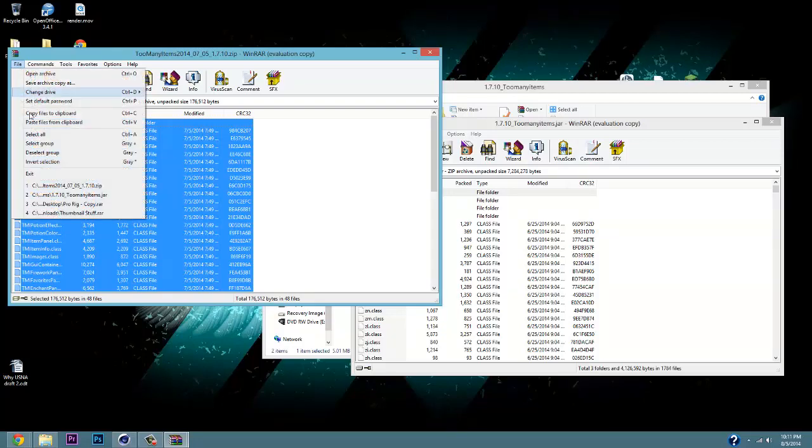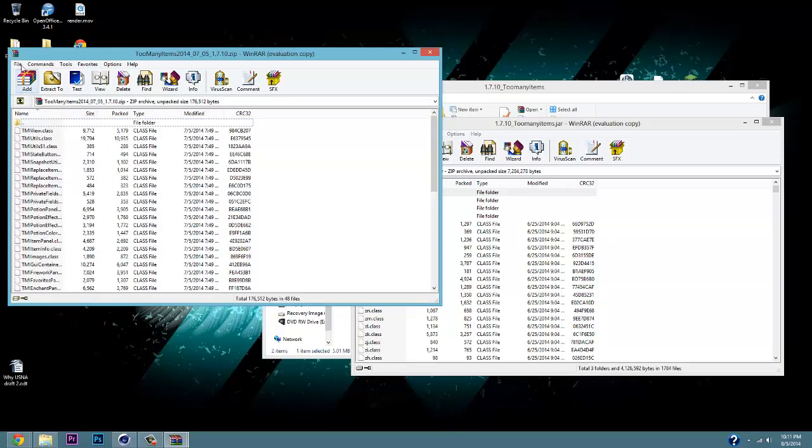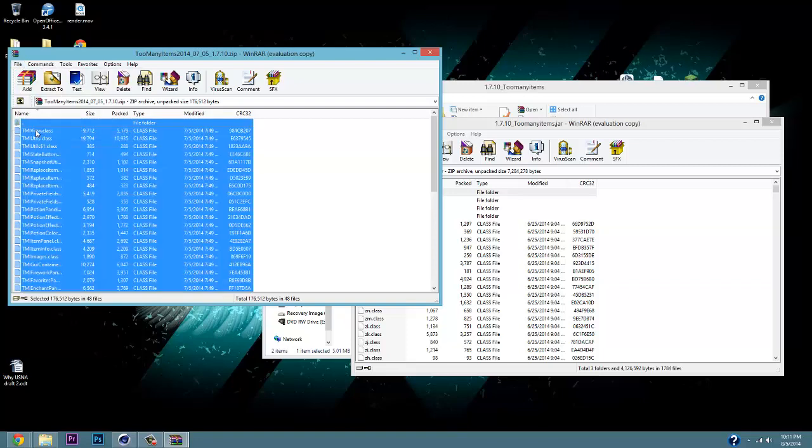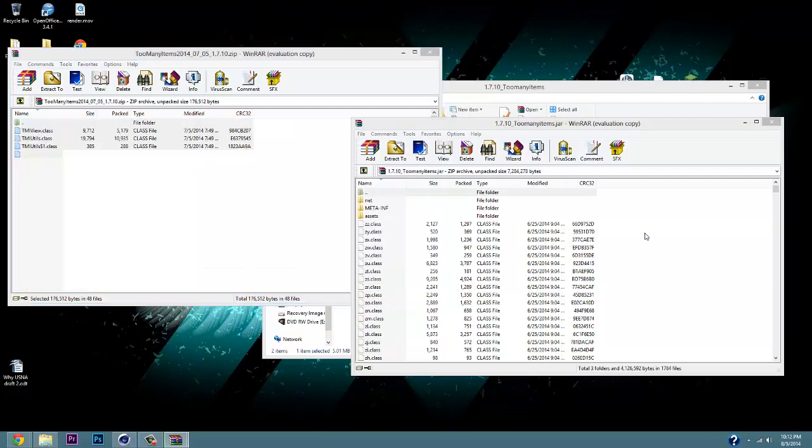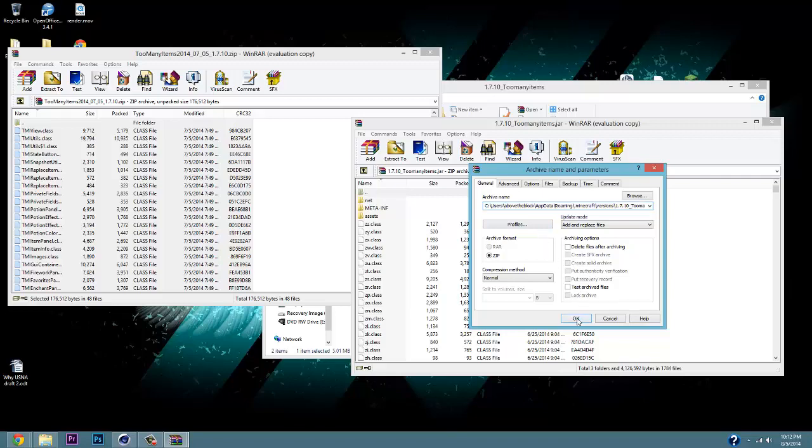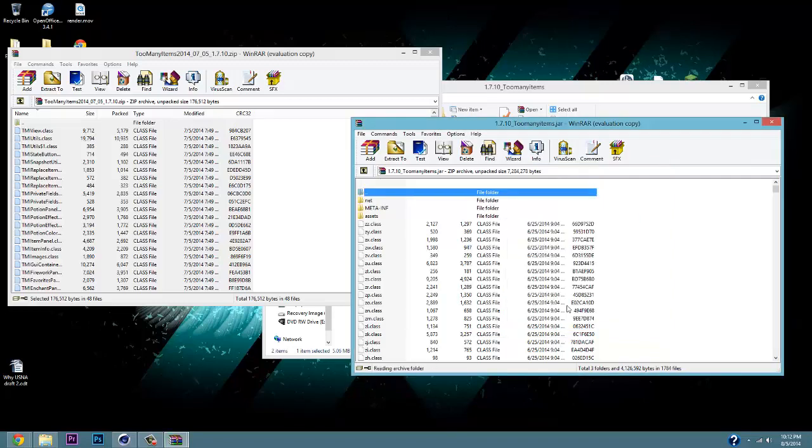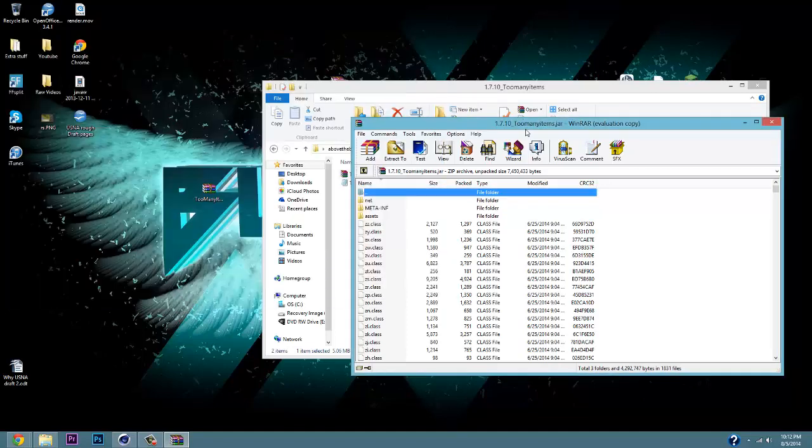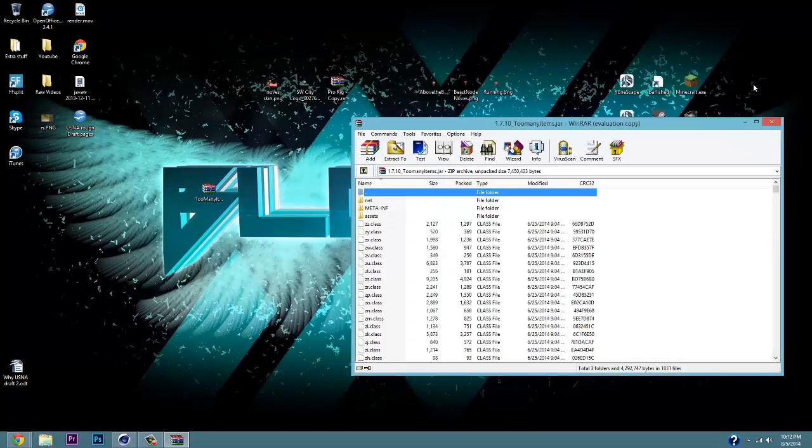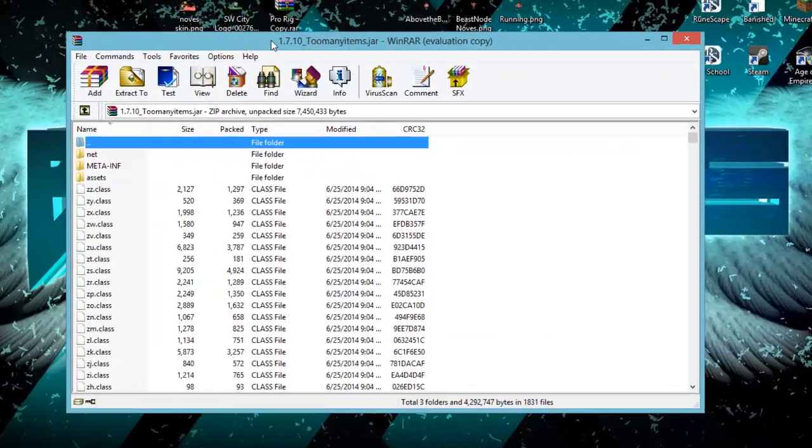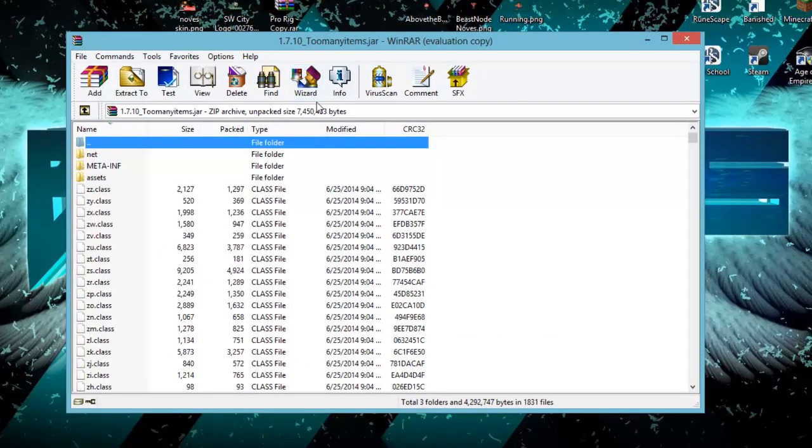Once you've got Select All, you're going to take those and drag it into the 1.7.10 underscore too many items. Then this archive name in parameters is going to open up. You're just going to want to click OK and it's going to download everything for you. Here, you can exit out of your too many items on the left and just have the 1.7.10 open and you can exit out of the back folder if you'd like.